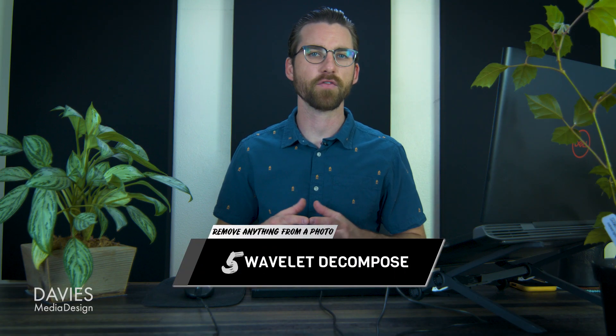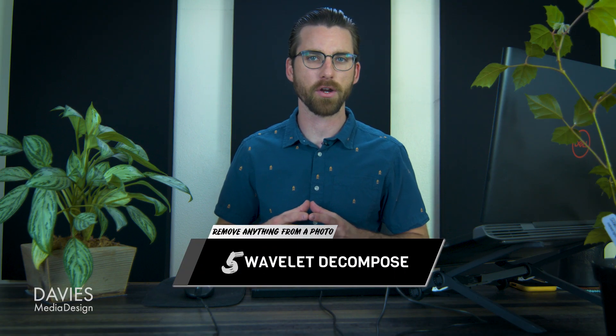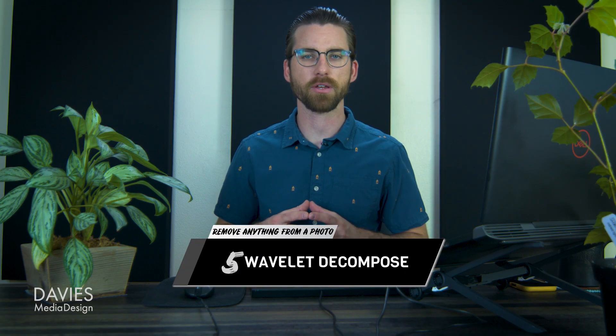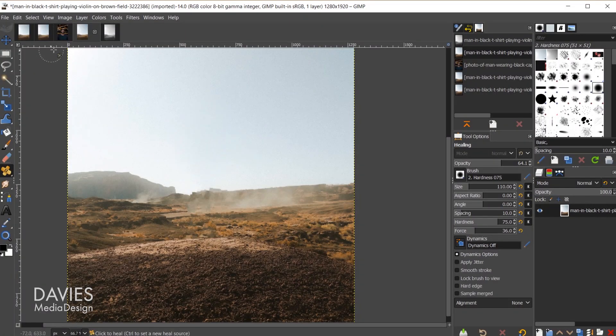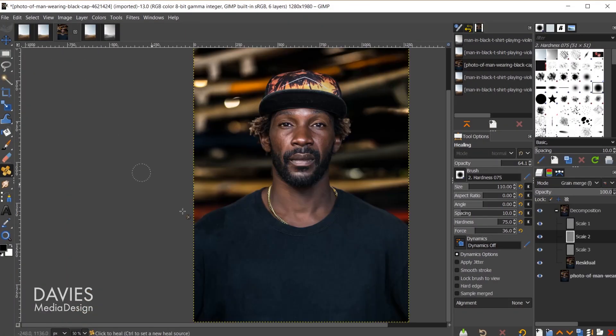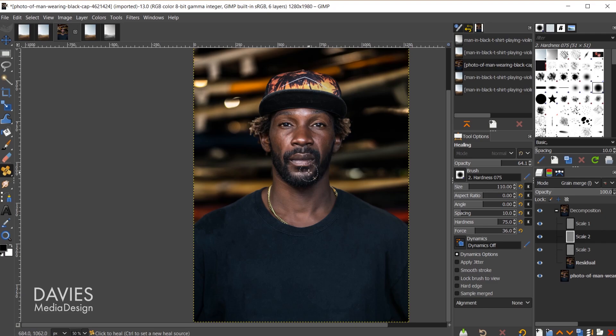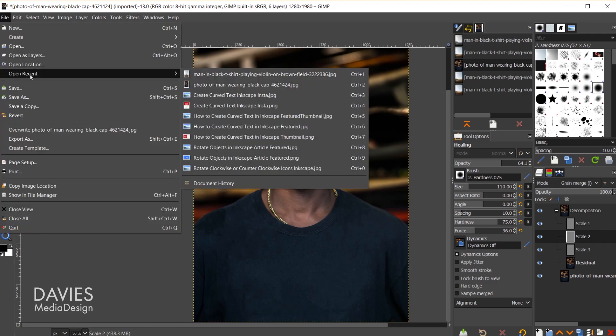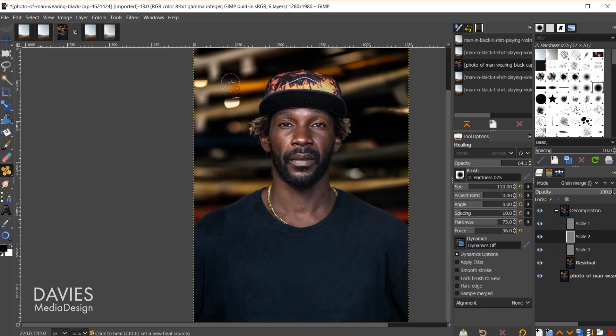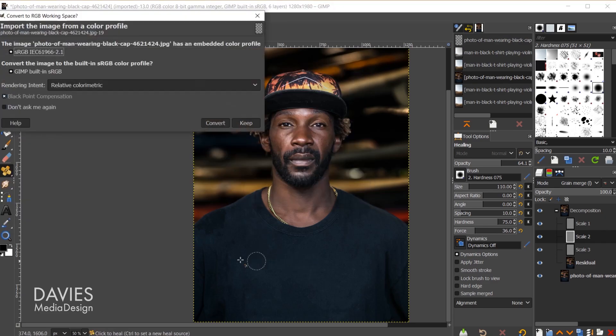The final technique for this tutorial on how to remove anything from a photo in GIMP is going to be the wavelet decompose method. For this method let's come back here to this image. This image actually already has all the adjustments made to it. So let's open up the original file, open recent, and here is the original photo. I'll hit convert.